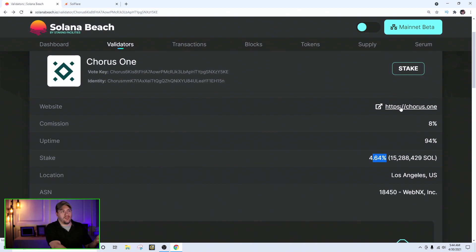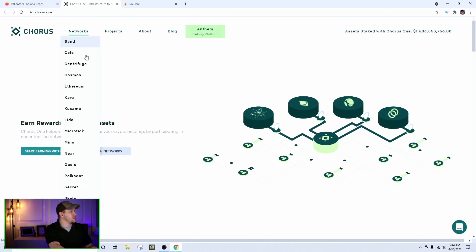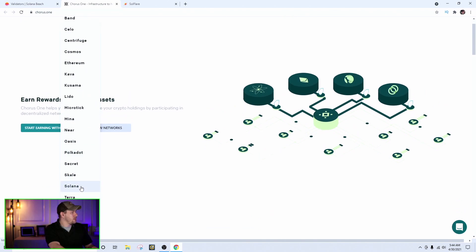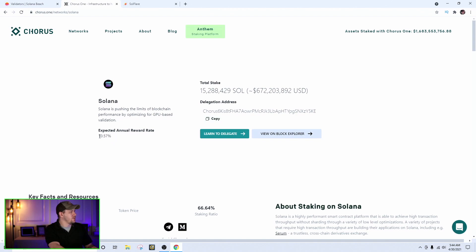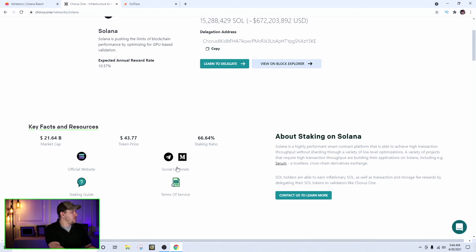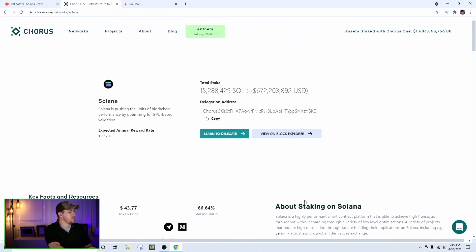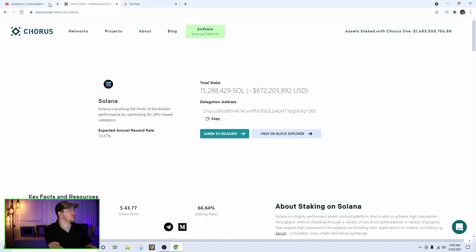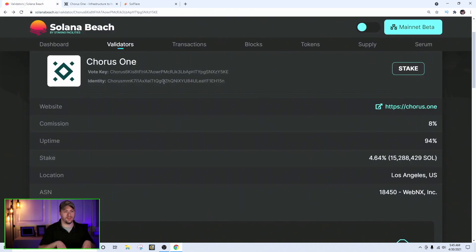Number four is reputation. Once you've identified the uptime, stake percent, and fees you want, narrow it down and go to the validator's website to verify who they are. For example, go to Chorus One's website — you can see they're running nodes on a bunch of networks, check their Solana staking info, they say you'll earn about 10.57 percent in their pool, and you can check their social channels, terms of service, and so on. Make sure they're a reputable company and not just blowing smoke.